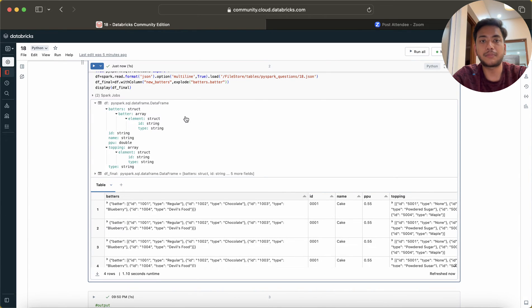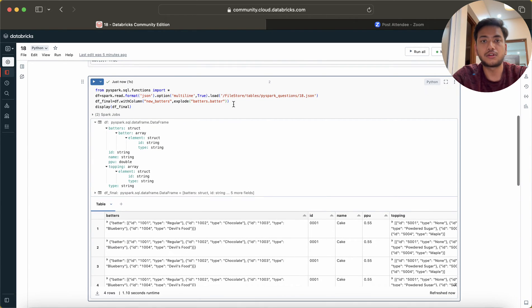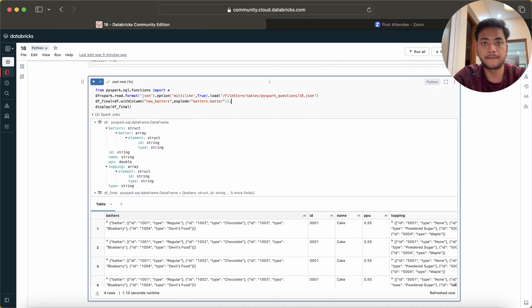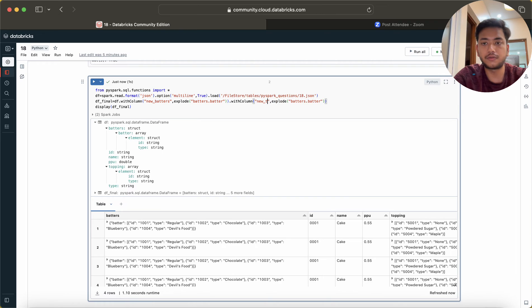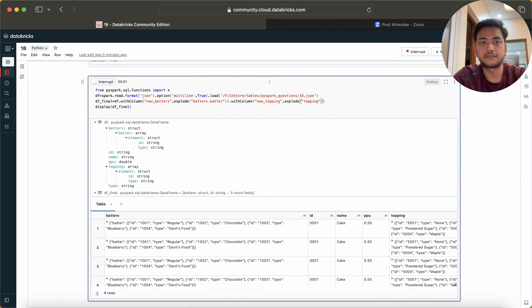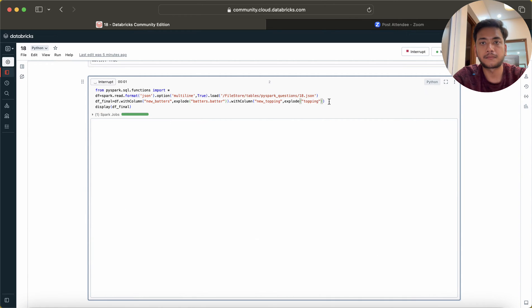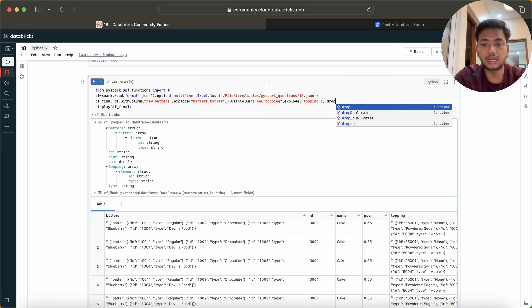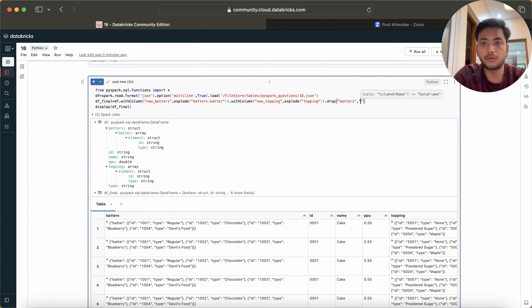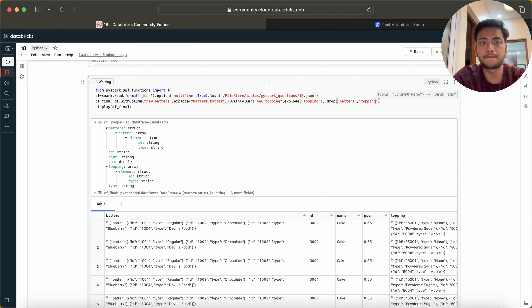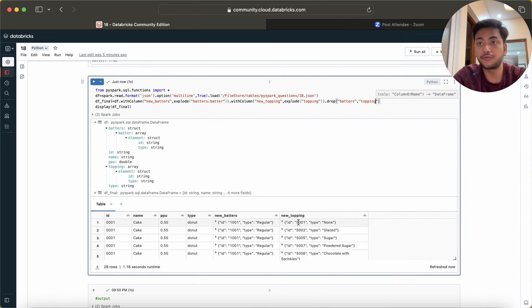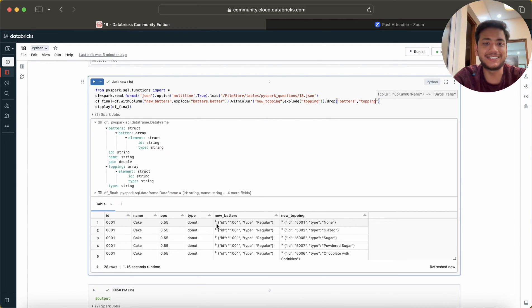The same thing we have to do for toppings. Now we do not want this batters, so I'll just quickly do the same thing. Here I am using topping and I just use here topping. We have new batters and new toppings.